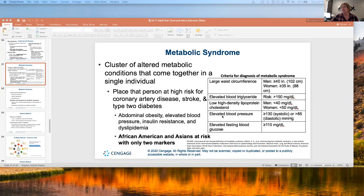The next criterion is elevated blood pressure: systolic greater than 130 or diastolic greater than 85. We get very worried when the diastolic number gets really high — that's when people have strokes. The criteria for metabolic syndrome means it's either one of those. Then there's also an elevated fasting blood glucose greater than 110.